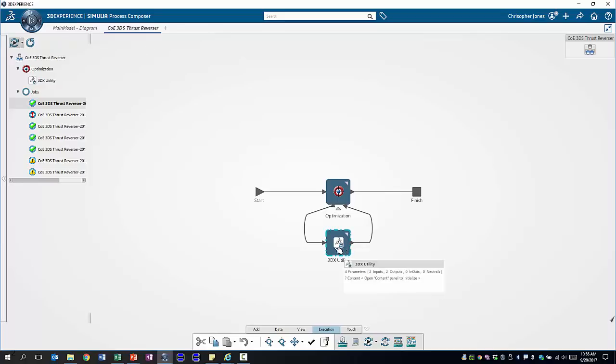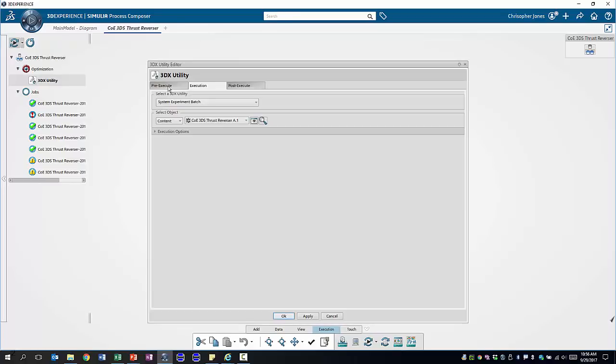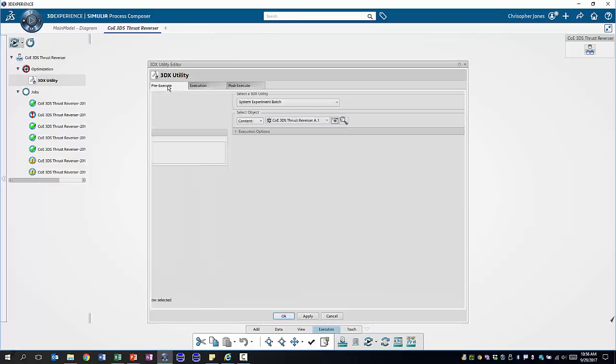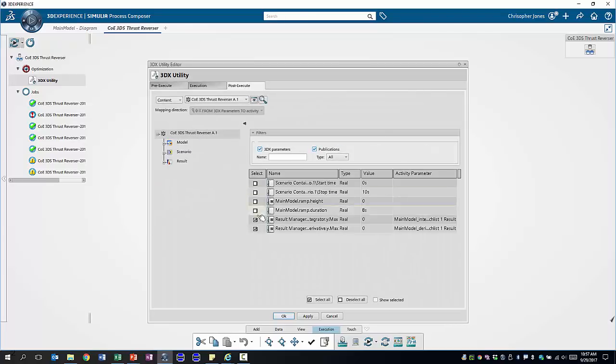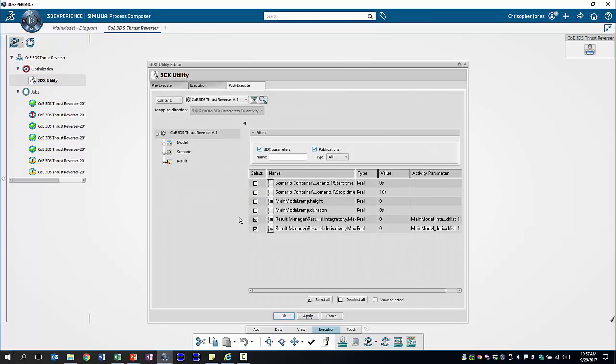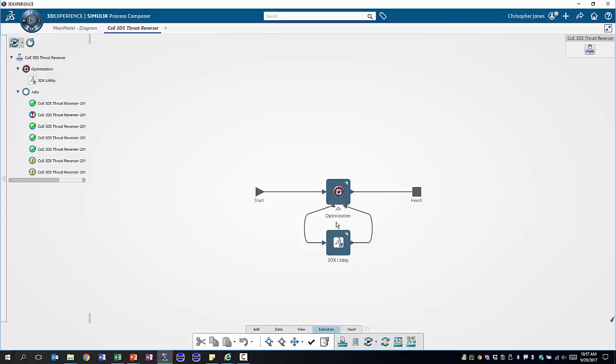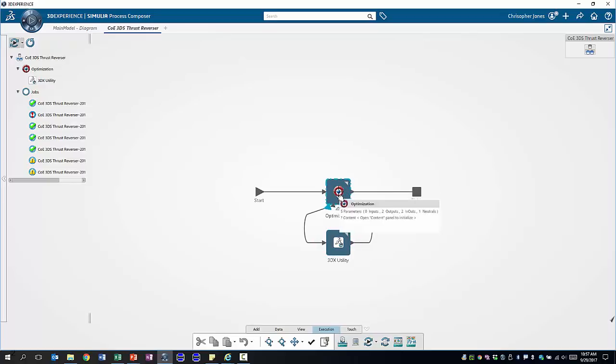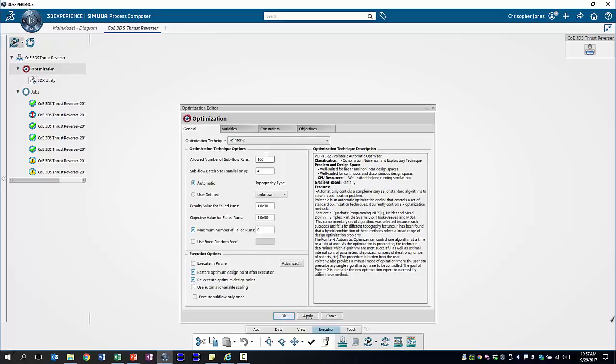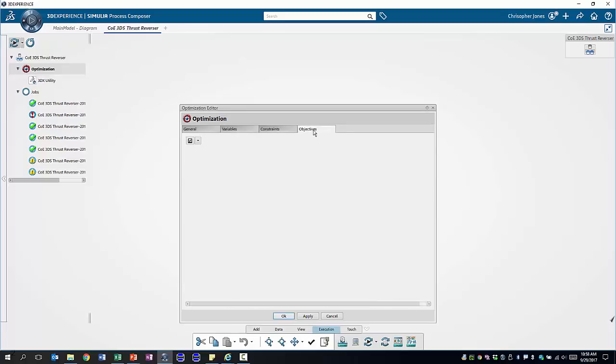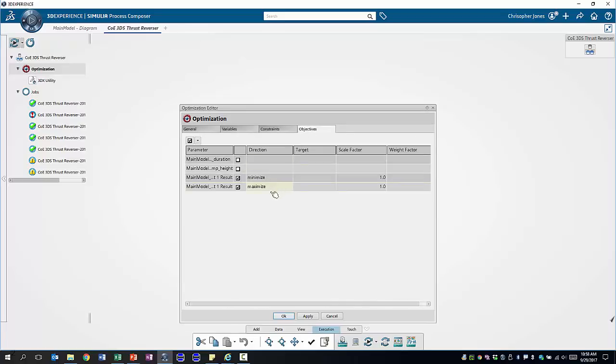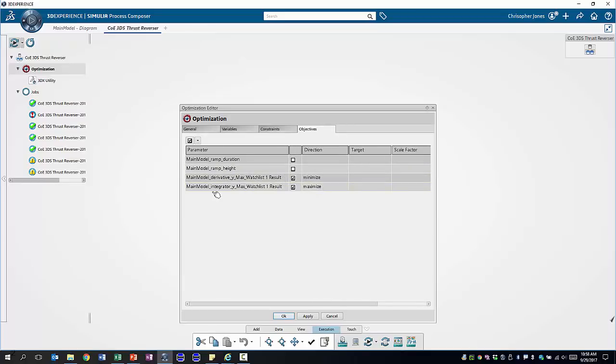We are using the 3dx utility which is calling the systems model we saw earlier. We have two inputs for our system model the ramp height and the ramp duration of our excitation and as outputs we're interested in the maximum values for the integrator and the derivative that we saw earlier. Now wrapped around this individual component we've added an optimization block and this optimization block is going to run 100 iterations and change our two input variables between given lower and upper bounds and is going to try to minimize the derivative and maximize the integrator value.